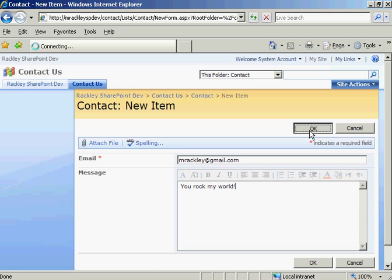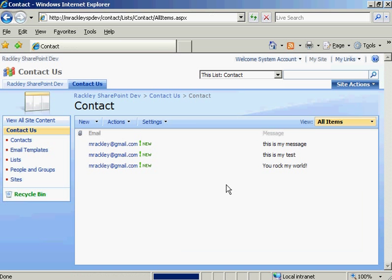So this gets added to your list, and you can imagine this list is going to build and build. Let's say you have someone coming into your organization, and their job is to look at these contact information and respond to them. So you want to set up a way for them to send email easily.